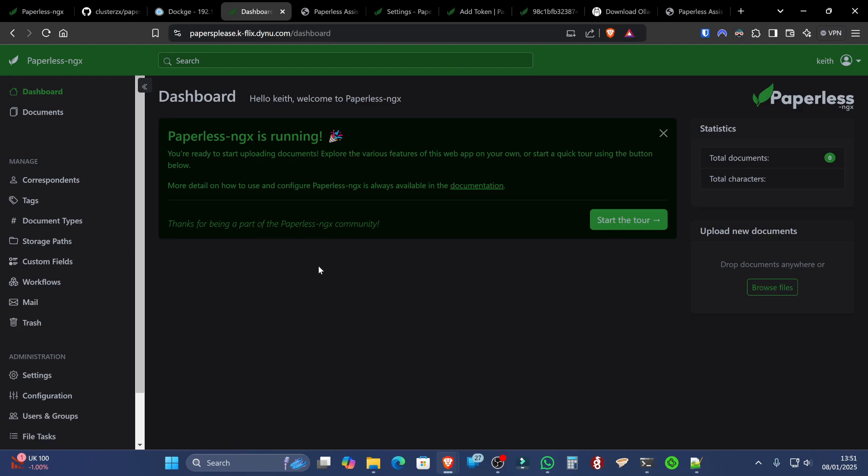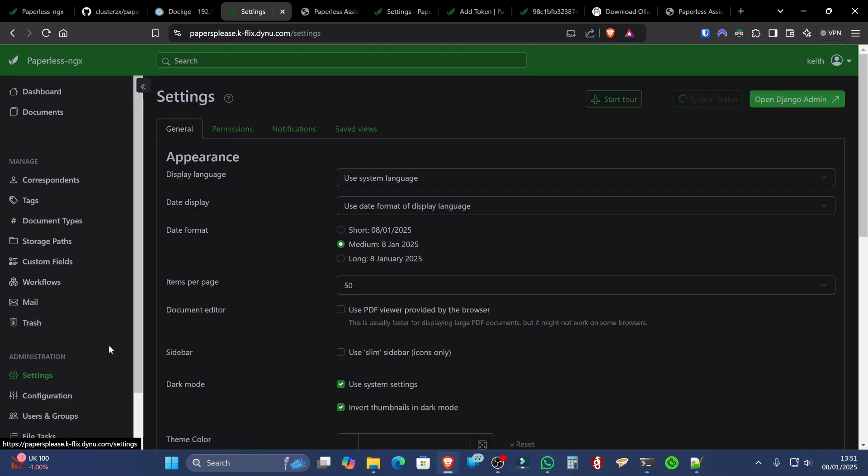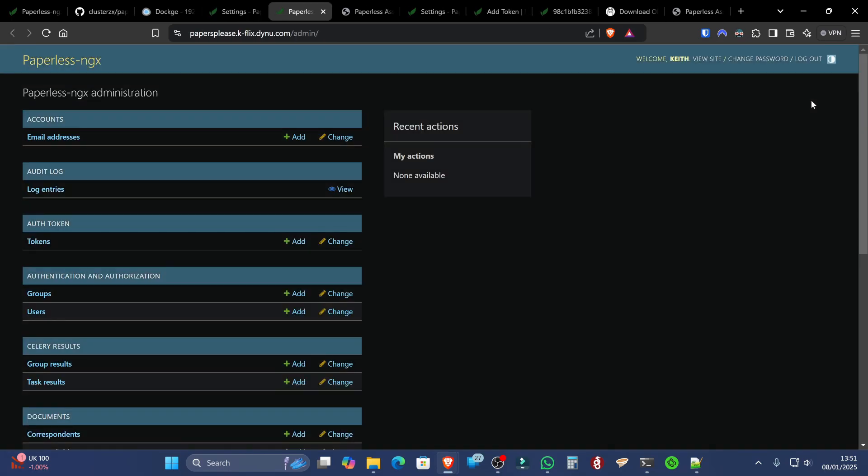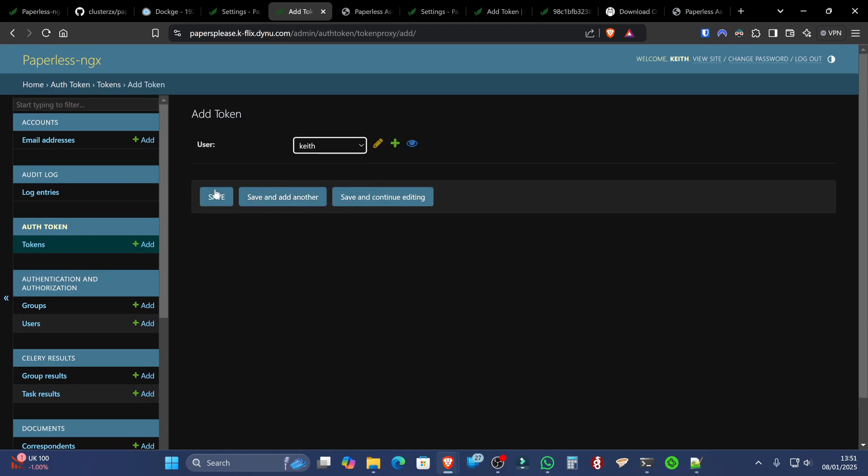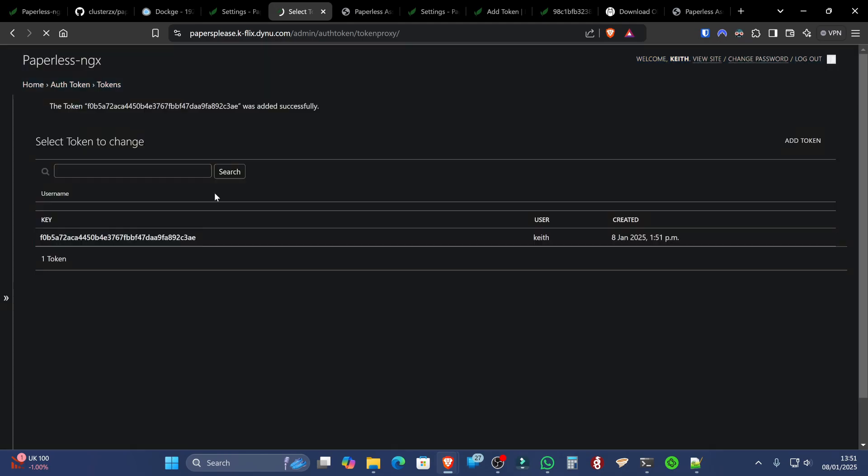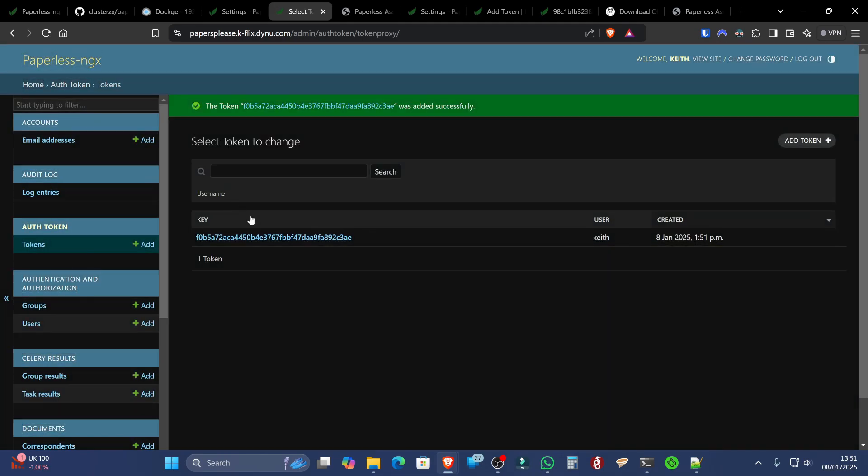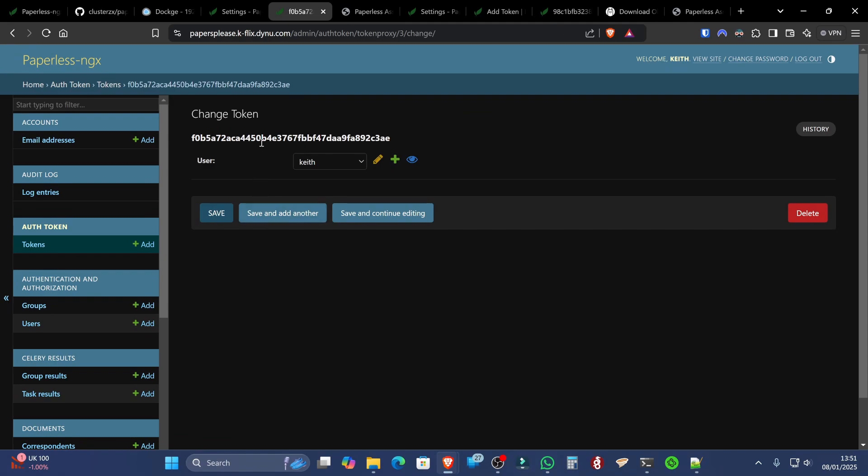Now we do need to create an authorization token for Paperless AI. So we're going to go bottom left here to settings. Back to top right, open Django admin. Next to auth tokens, we're going to select add. We're going to select our user in the list and click save. We can then click on that token and then double click it again and copy that token.